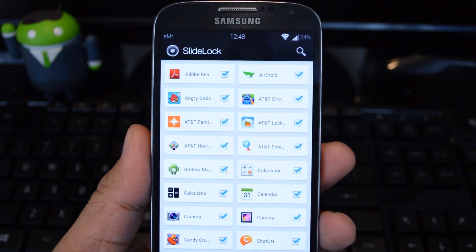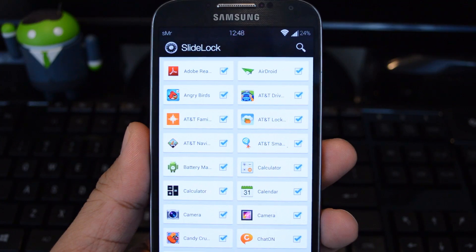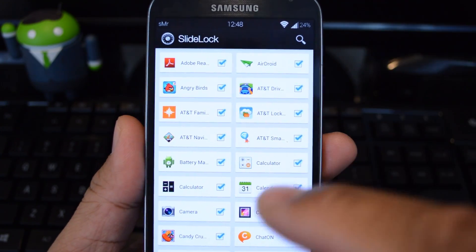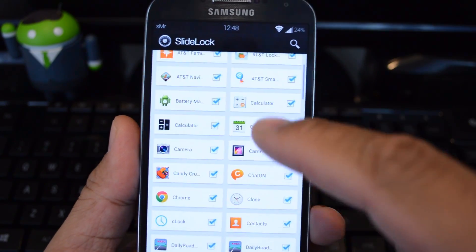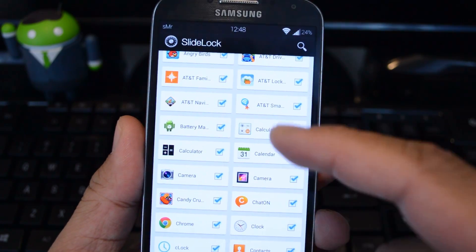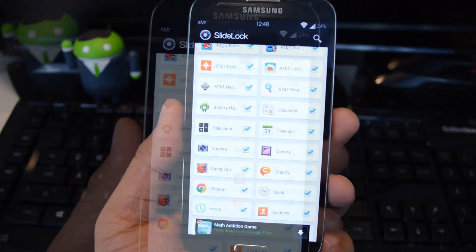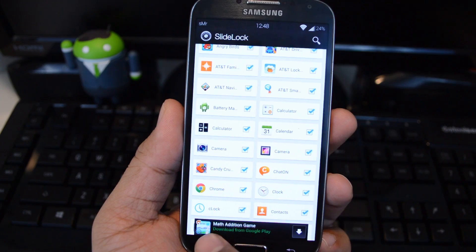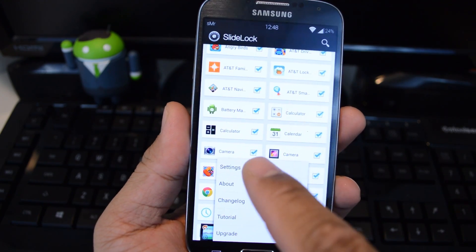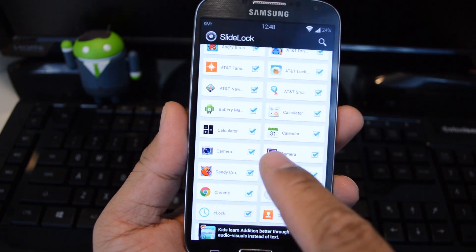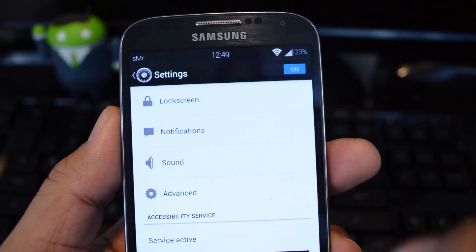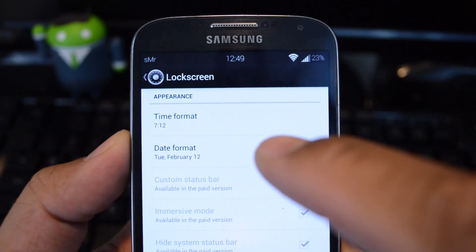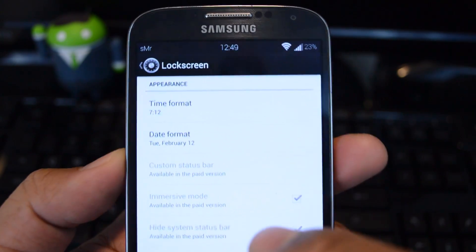The main page is just a list of all your apps, and you can pick and choose which ones you want notifications for. By default, all of them are checked. To access the major settings, tap your GS4's menu button, go to Settings, then go to Lock Screen, where you can edit the time or date formats.